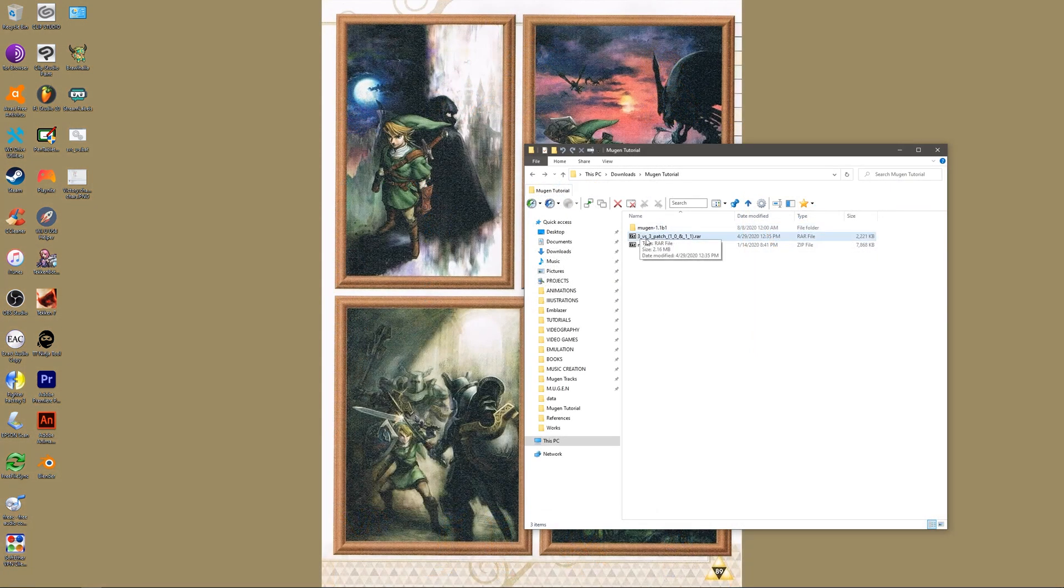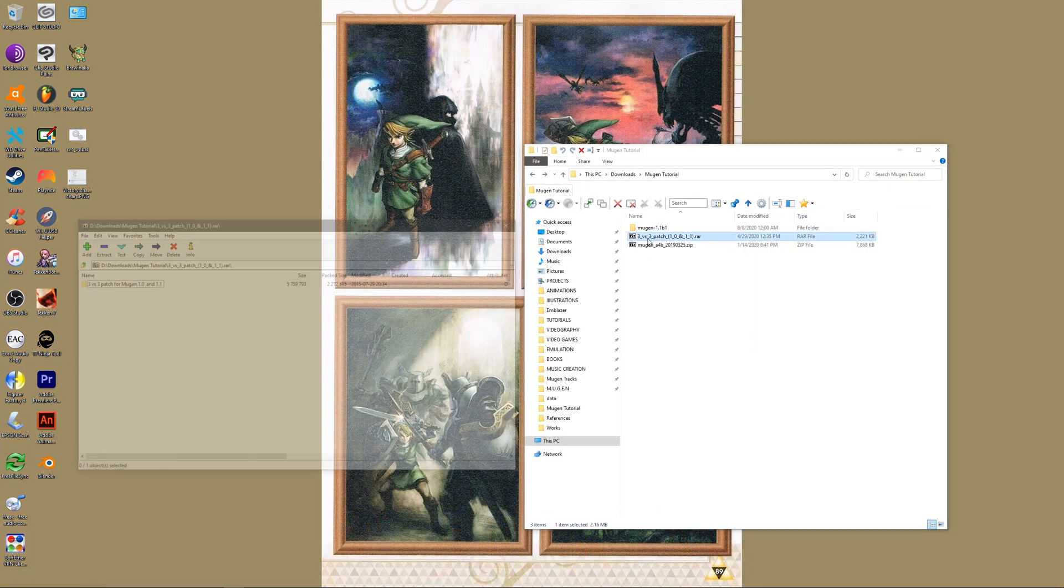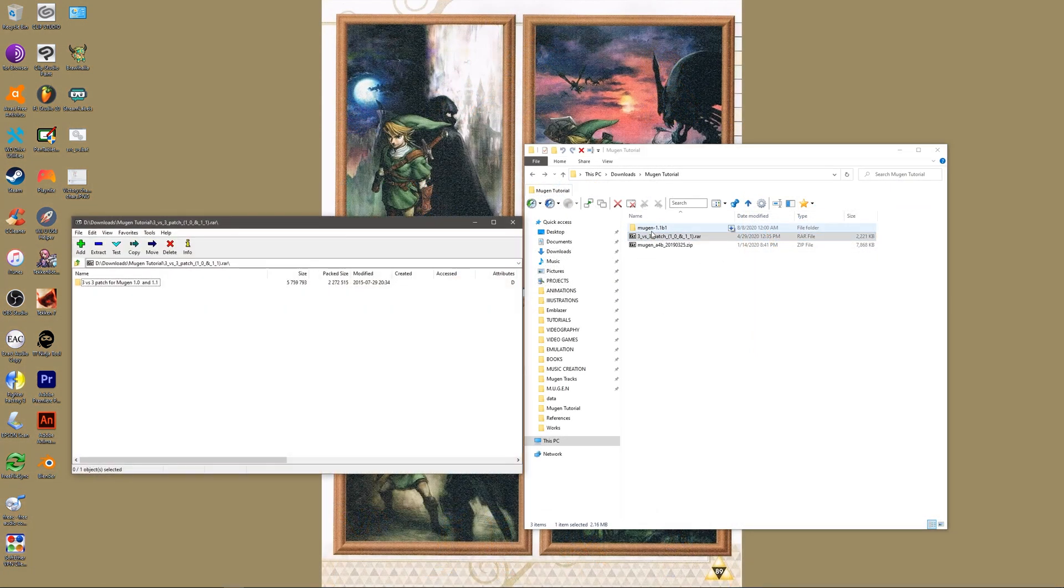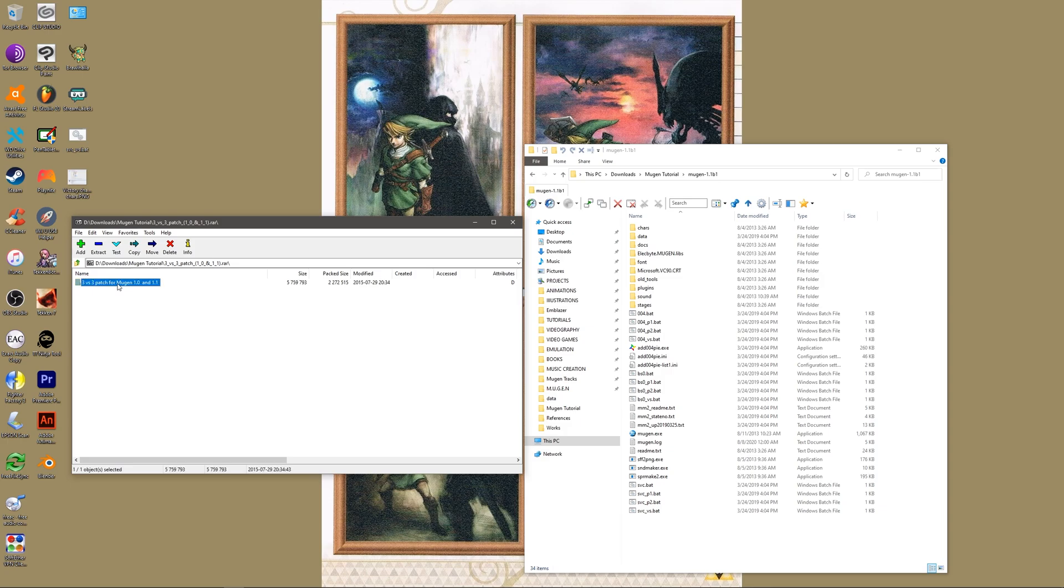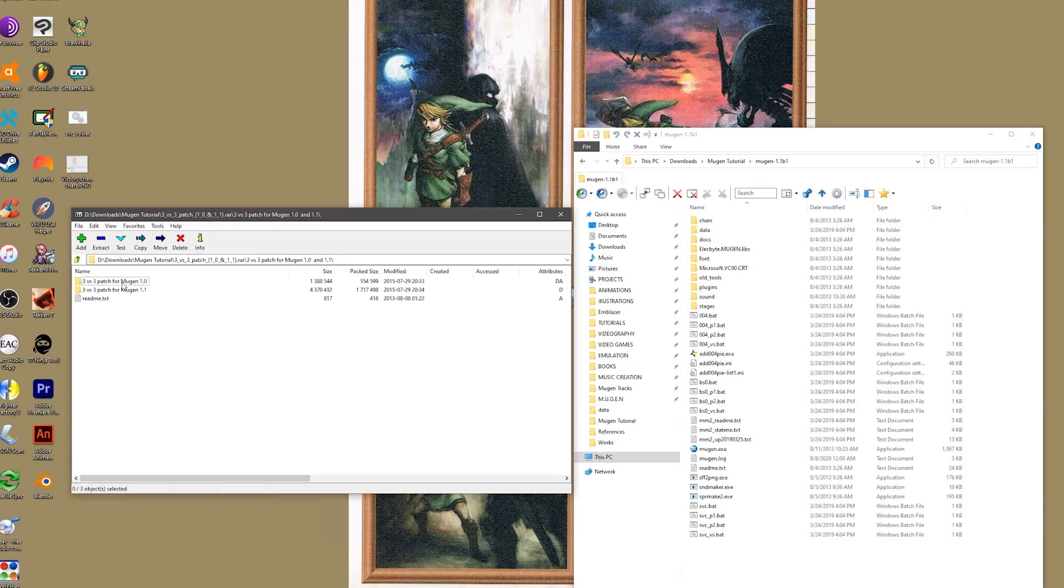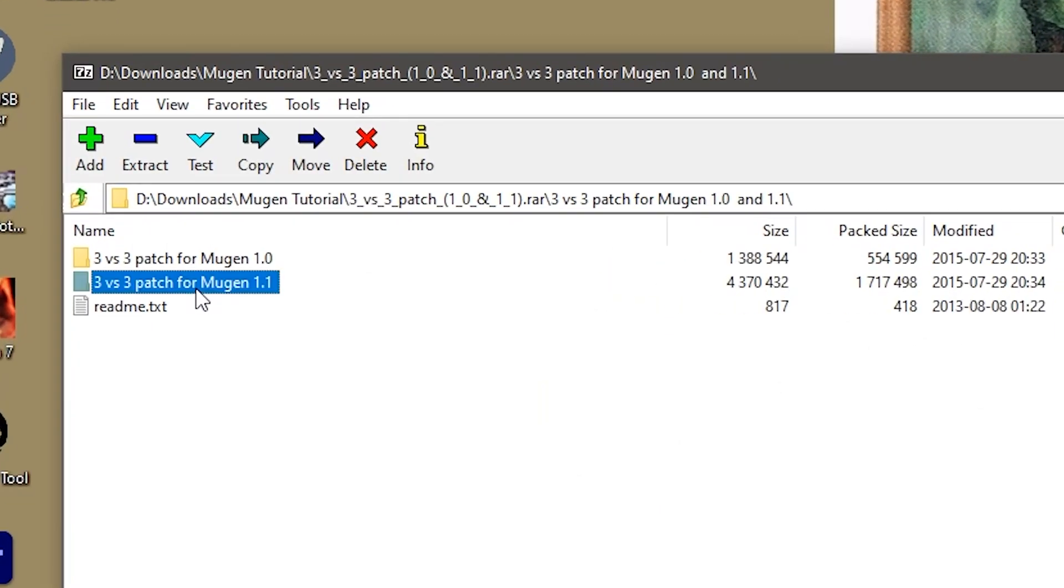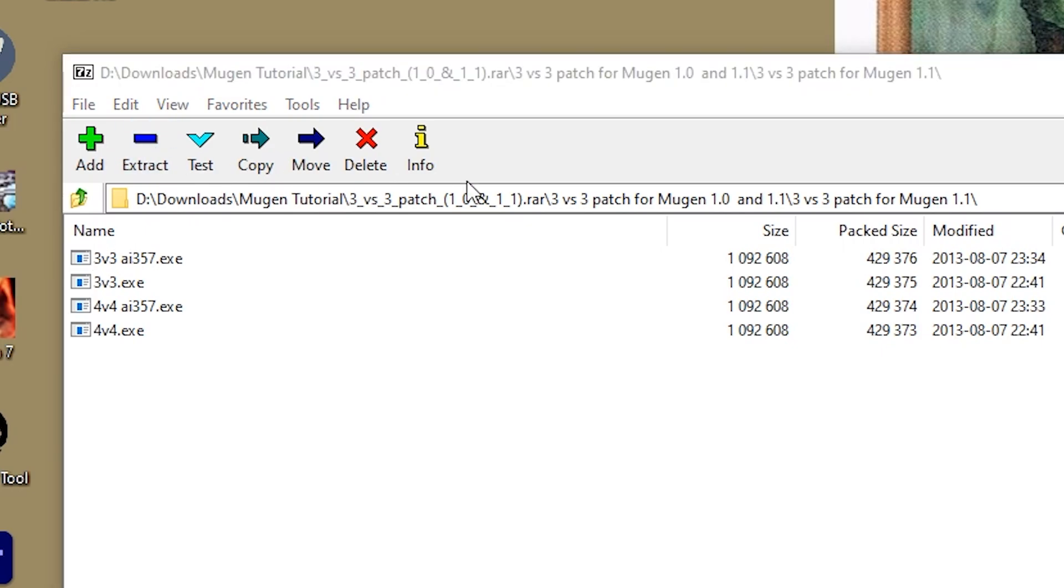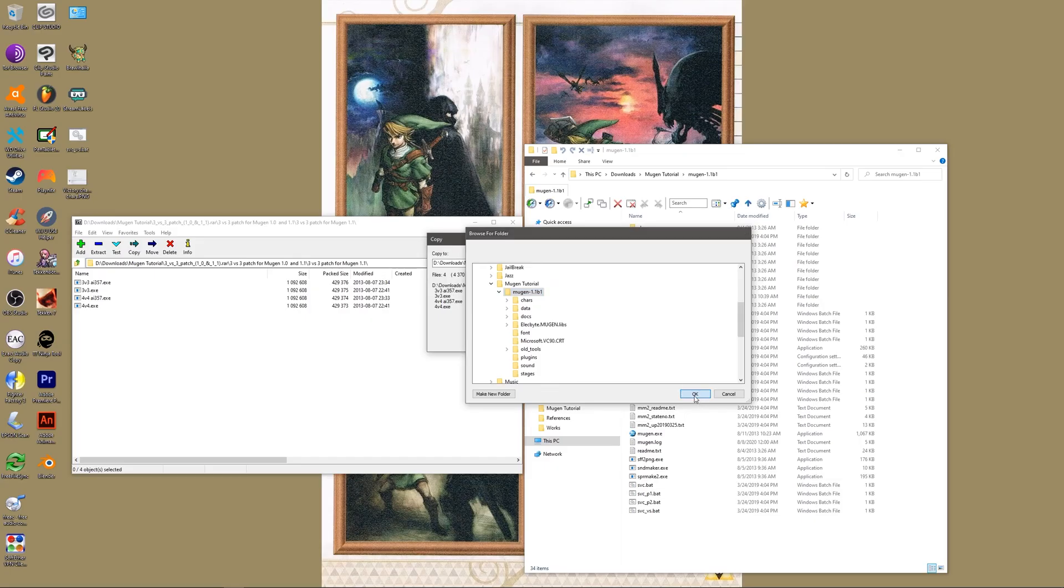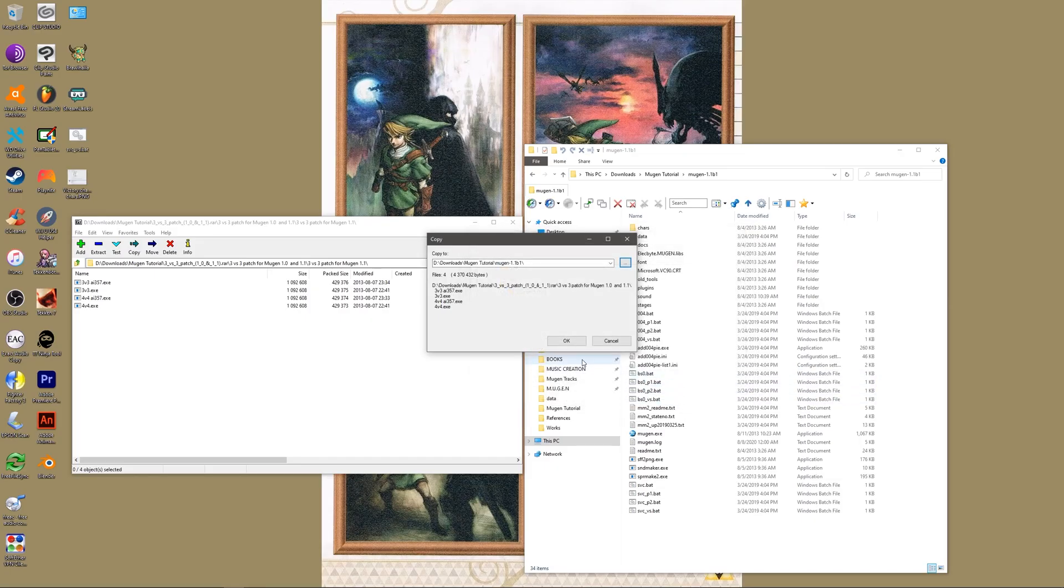Open the rare file and select the appropriate folder depending on what Mugen you are using. In this case, we will open the Mugen 1.1 version. Extract the contents of this folder to the directory containing your Mugen executable file.